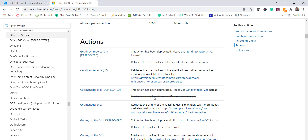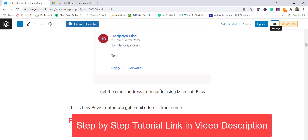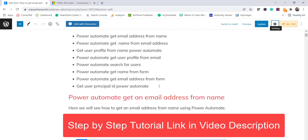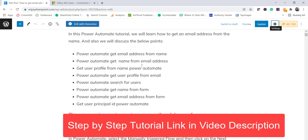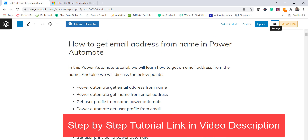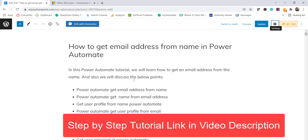I have written a complete post on this topic. In that post we'll also see how we can get a name from an email address, and how we can get user profile from the name — all these examples are covered in the article. I'll put the link in the video description. For this particular video we will see how to get an email address from a user's name, as well as how to get the name from an email address in Power Automate.